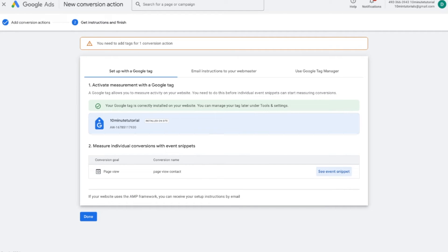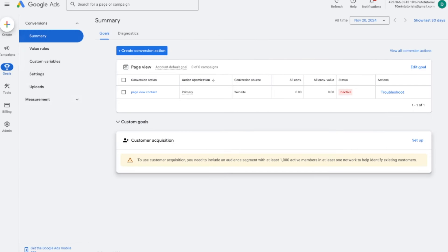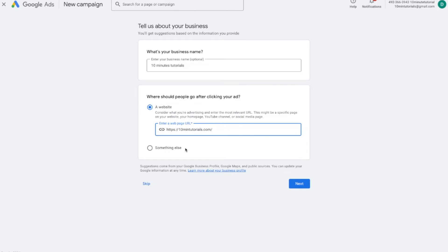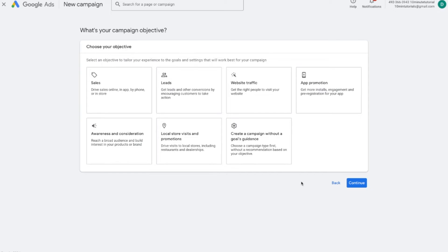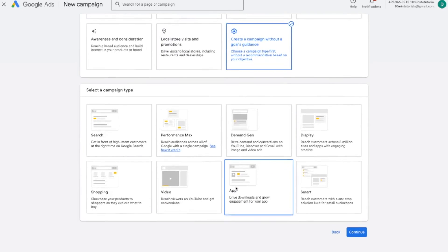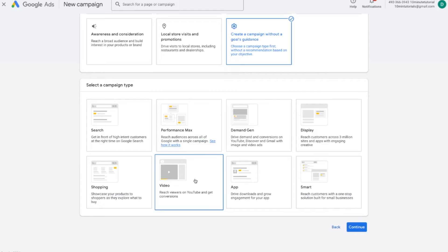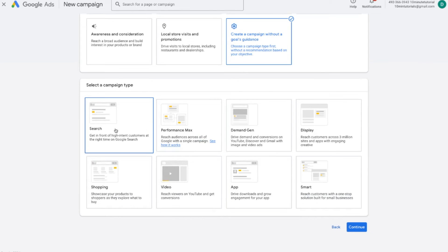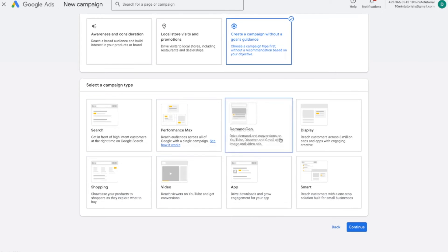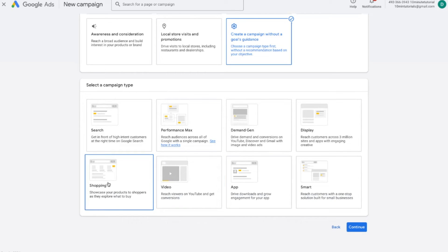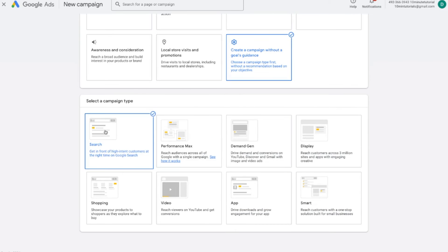Now that conversion tracking is set up, we can create our campaign. Press the create option and select Campaign. Put in your business information and press next. Over here, choose your campaign objective — for this example, I'll create a campaign without goals guidance. Then you have the different types of ads you can run: performance max, video-based ads, shopping ads, and more. I'll keep it at Search. The overall fundamentals apply to all campaign types — video ads need a video, shopping ads need products — but the basic premise is the same.